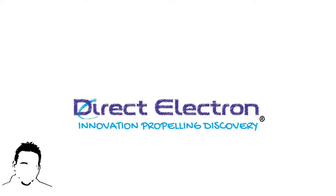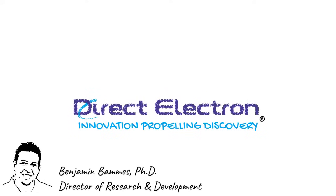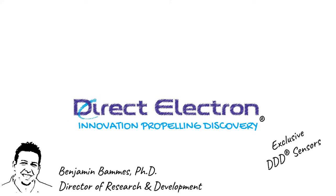Hello, I'm Benjamin Baumes, Director of Research and Development at DirectElectron. For the past 15 years, our company has been working to push the limits of direct detection technology through custom-designed sensors and precisely engineered camera systems.